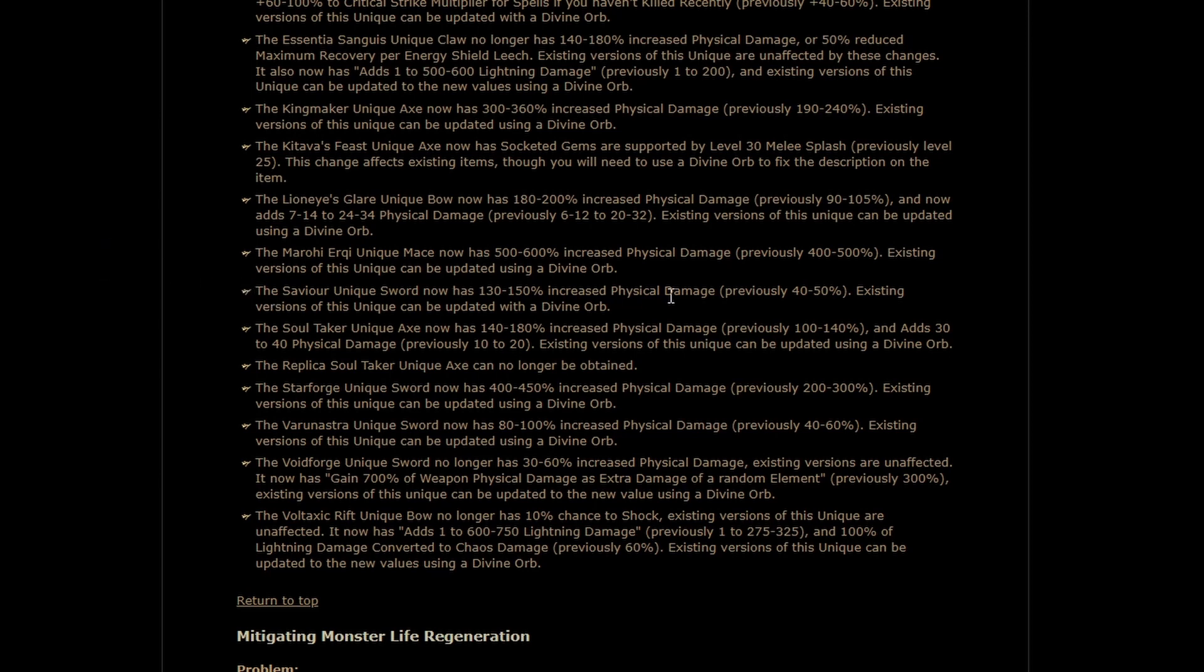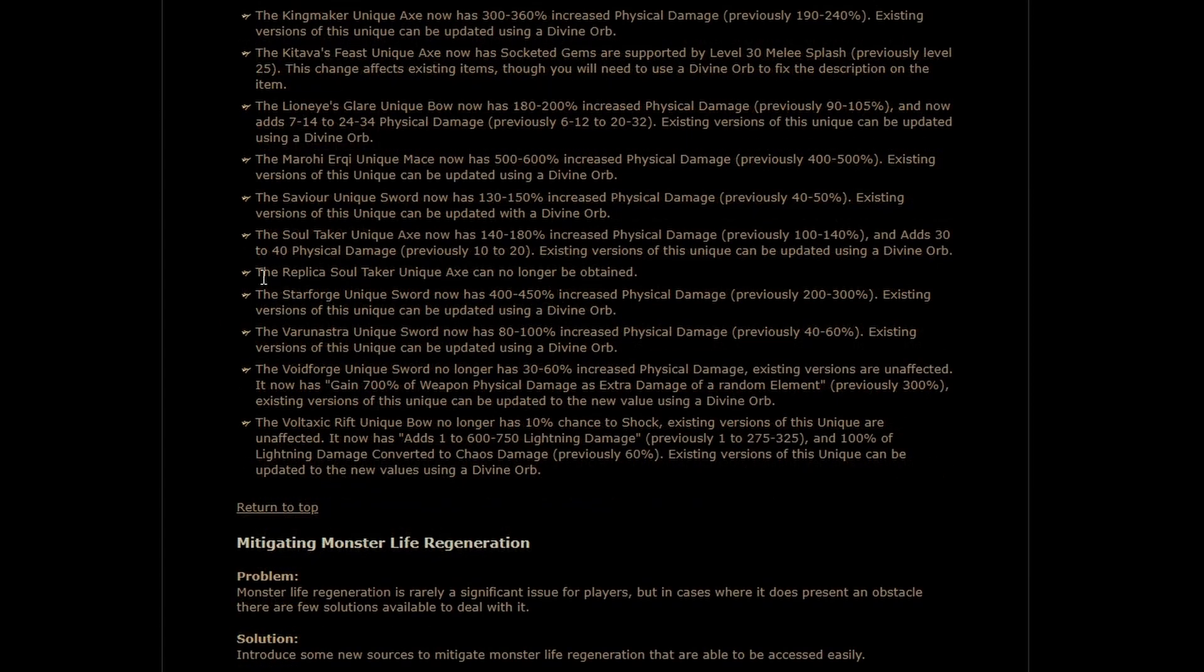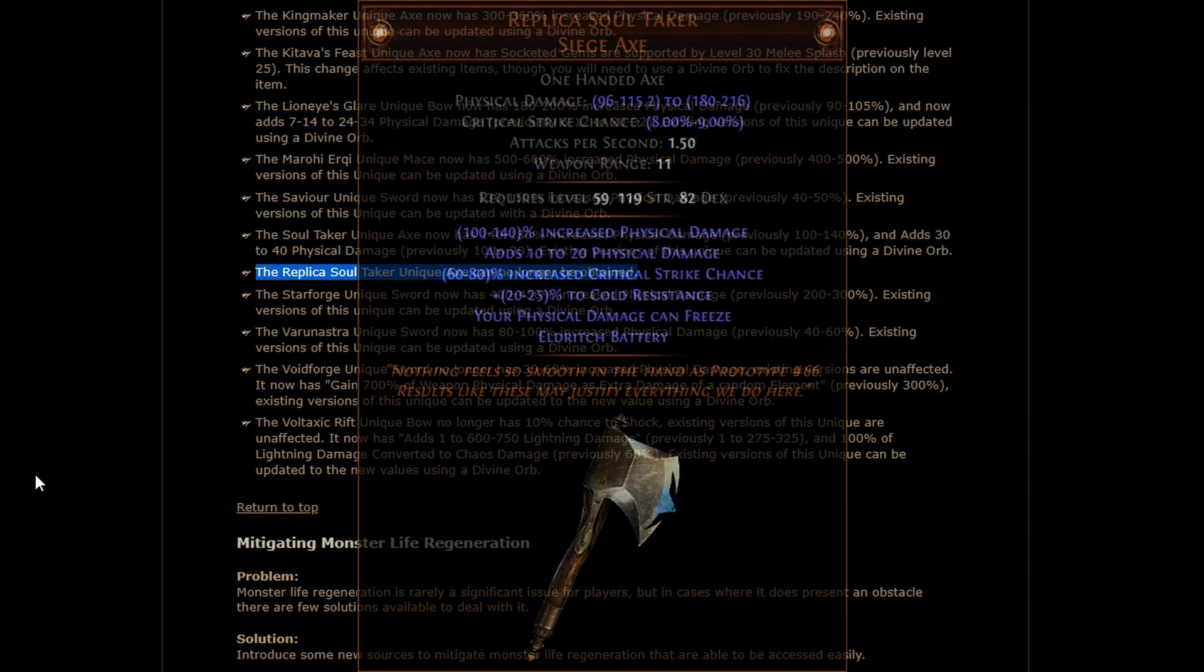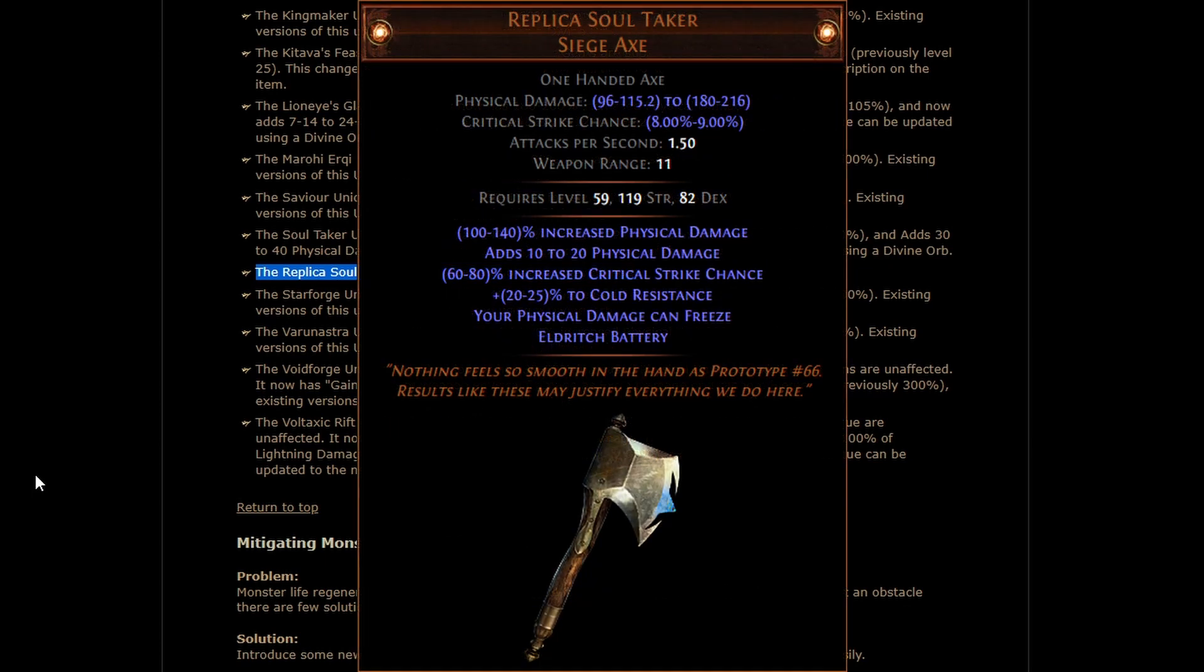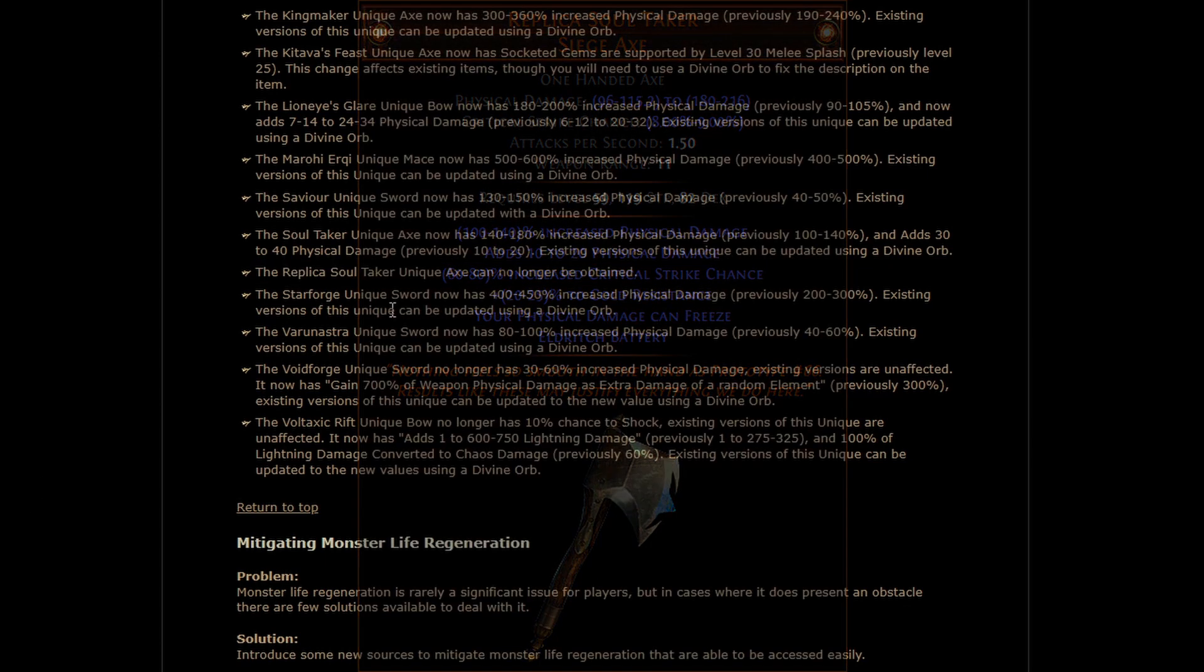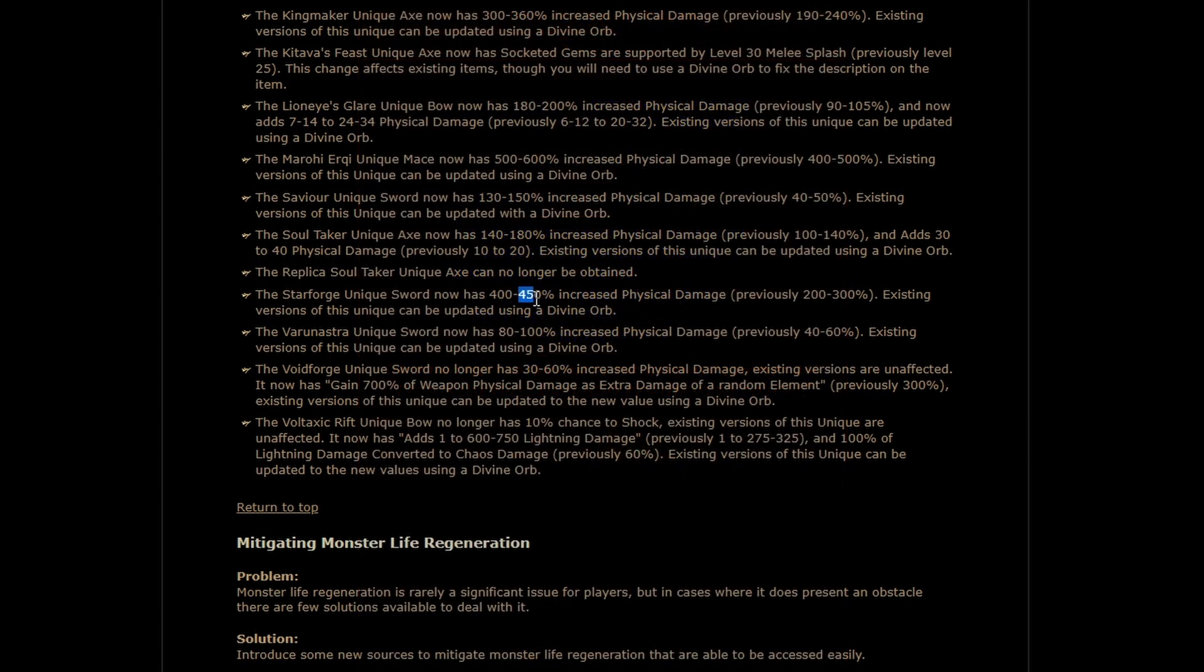Savior actually does some damage now in addition to being insane with the effect that it provides. Replica Soul Taker is gone. I was not expecting that but I can't even tell you what it does so I don't know that it was very good. Starforge now goes up to 450%. Not not the glory days of 500% but still very good. Very usable I should say.